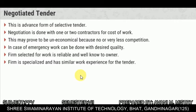Negotiated tender — this is advanced from the selective tender. Negotiation is done with one or two contractors for the cost of work, and this may prove to be uneconomical because there is very little competition. In case of emergency, work can be done with the desired quality, and the firm selected is reliable and well known. The firm is specialized and has similar work experience.